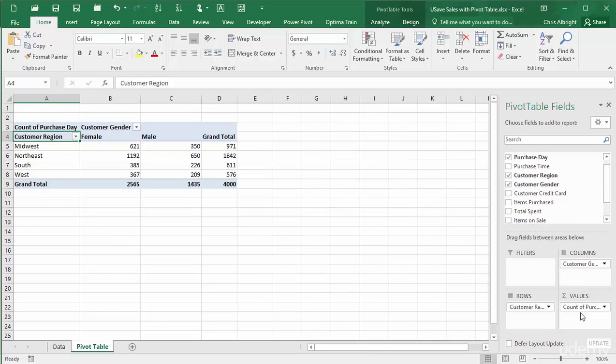In this case, it is important to realize that the purchase day has nothing whatsoever to do with the counts. I get the same results, the same counts, if I place any other non-numeric field in the values area.